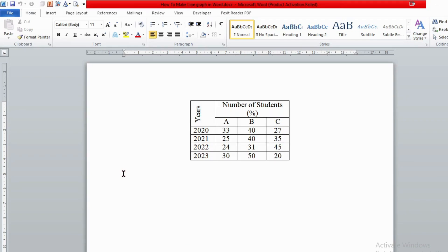Hello my viewers, this is Ndalka Chau. Today I will show you how to make a line graph in Microsoft Word.